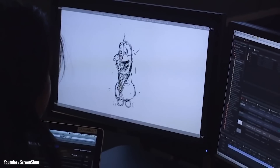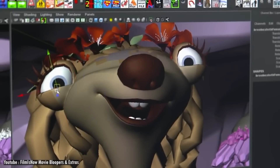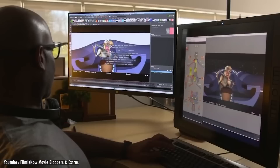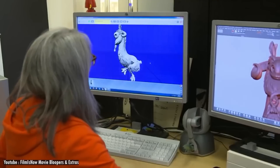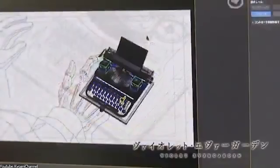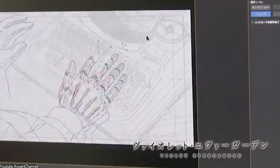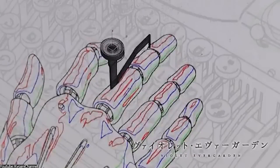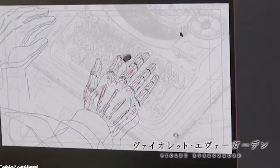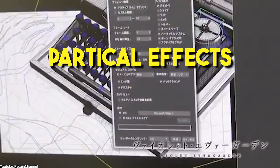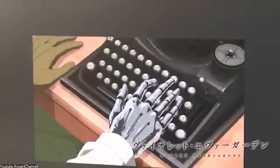Another popular software is Autodesk Maya, which is a 3D modeling and animation software commonly used in the entertainment industry. Maya provides a wide range of tools and features for creating 3D models, characters, and animations, which can then be combined with other techniques such as particle effects and cell shading to create anime style VFX.